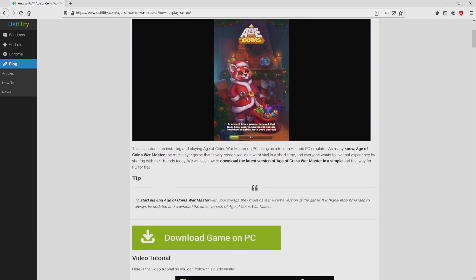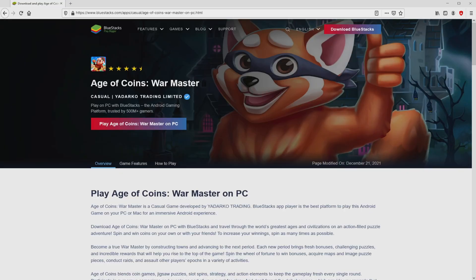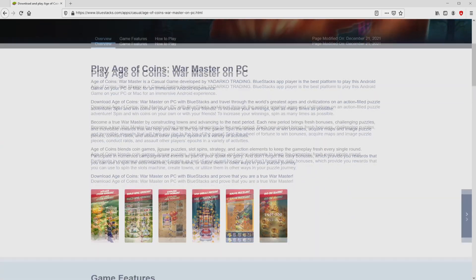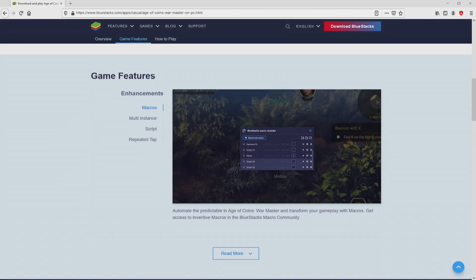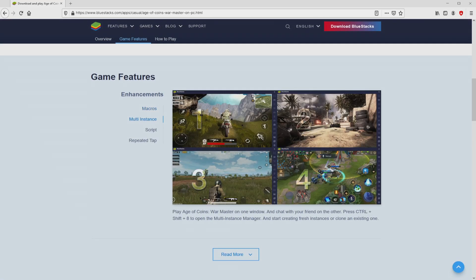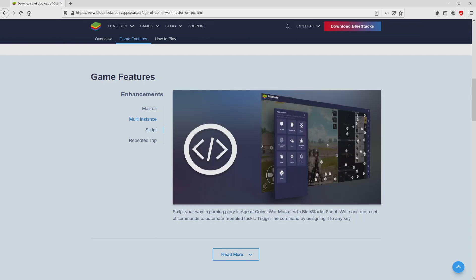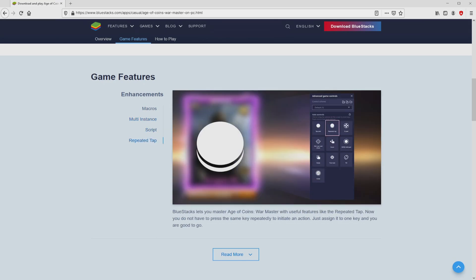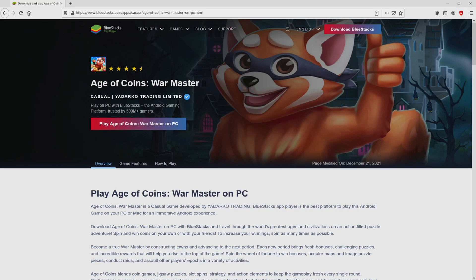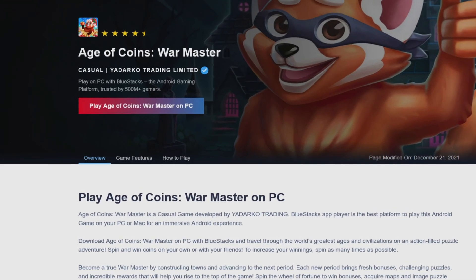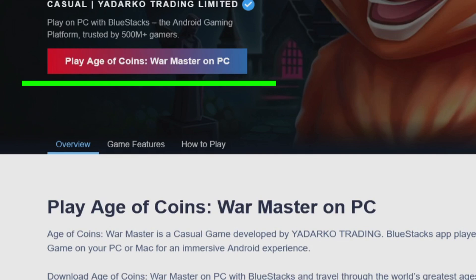On the Usitility site, which includes a meticulous overview on how to obtain Age of Coins Warmaster on laptop or computer, we browse down a little bit and mouse click on the Download Game on PC button. After clicking on that link, we land here on the site of Bluestacks — the Android emulator that we are going to run to get access to Age of Coins Warmaster on PC. As you can see, we can access several pros of running the emulator. We proceed to download Age of Coins Warmaster by clicking on the Play on Bluestacks button that I have marked in green color.